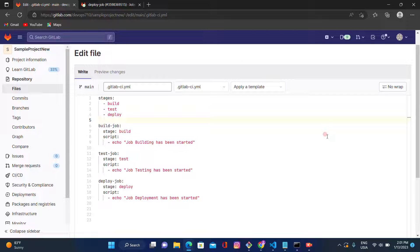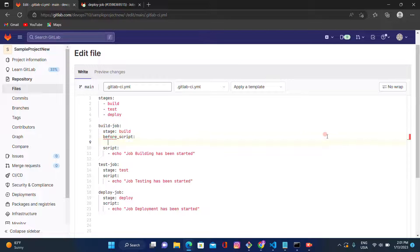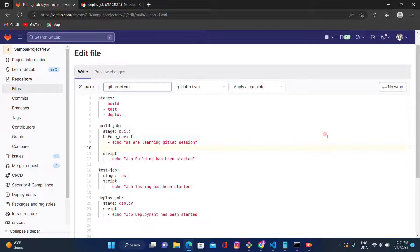We have some code already written in the previous video. Let's do some modification. There are three stages: build stage, test stage, and deploy stage. I will add a before_script section and add two lines using the echo command — 'we are learning GitLab session' — and also add one more echo line.